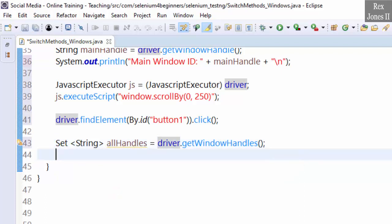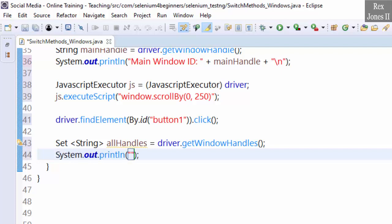Let's verify we have two open windows by printing the size: System.out.println "Windows open after click: " + allHandles.size(). Size will return the number of windows.